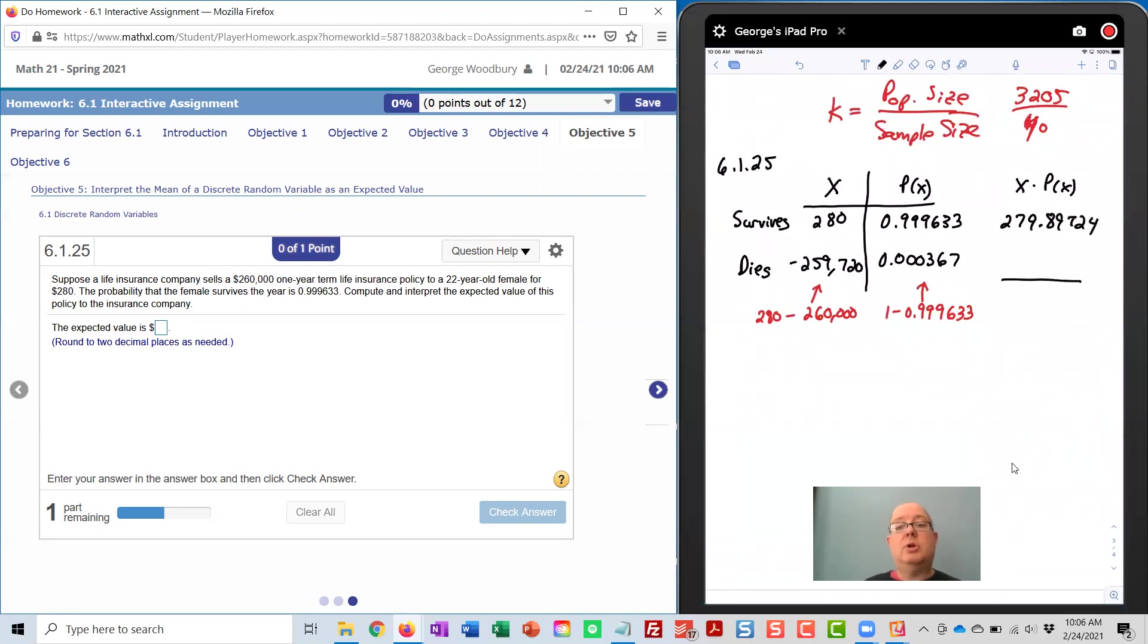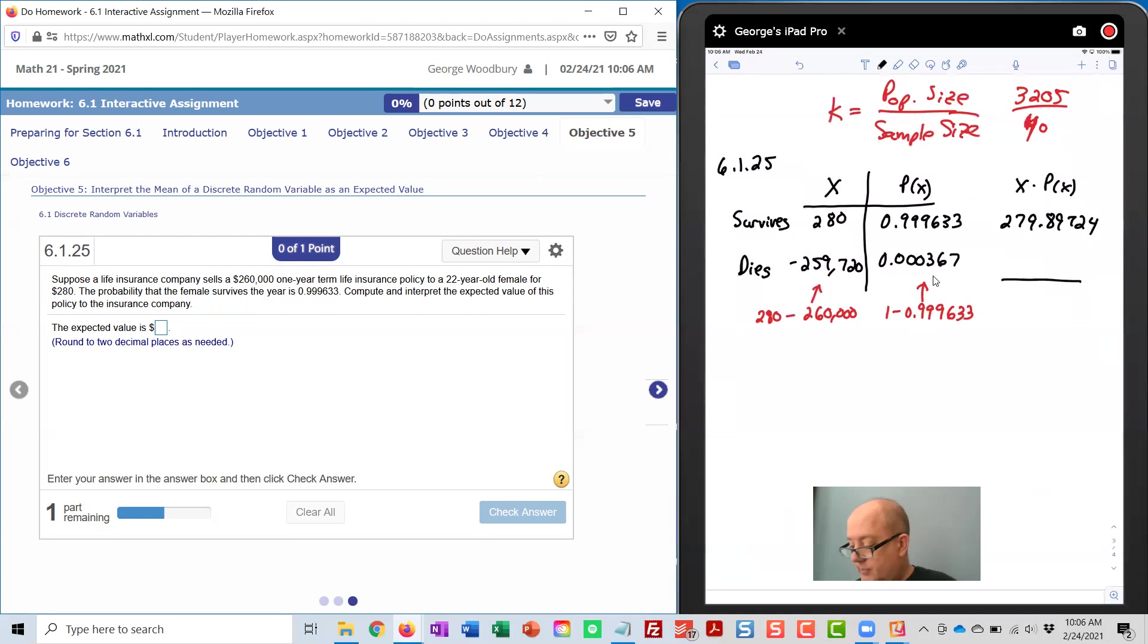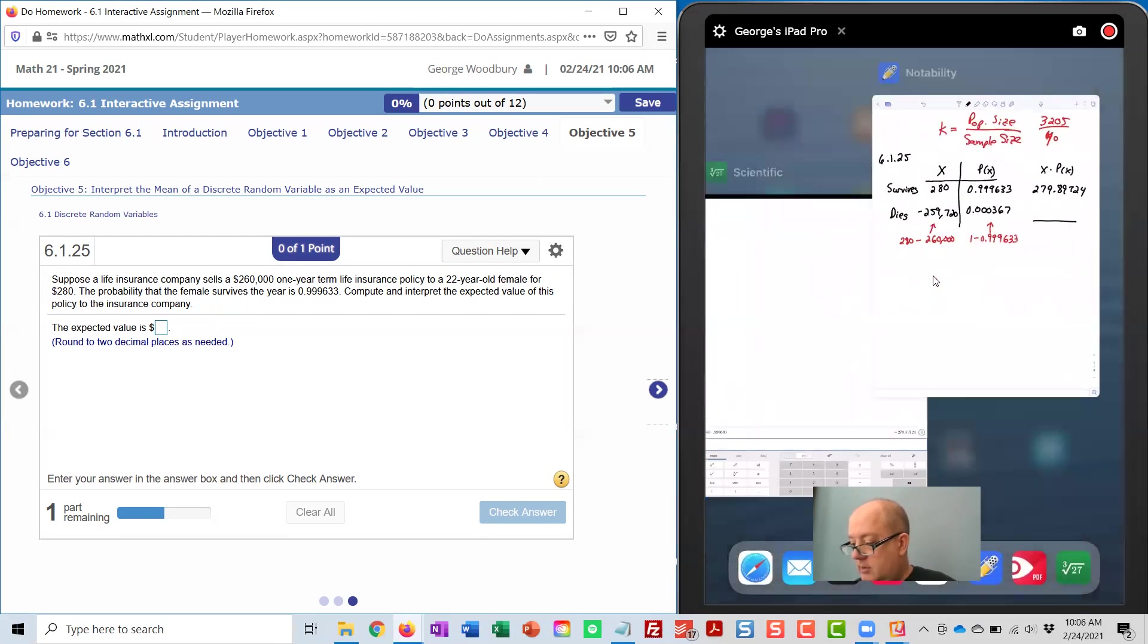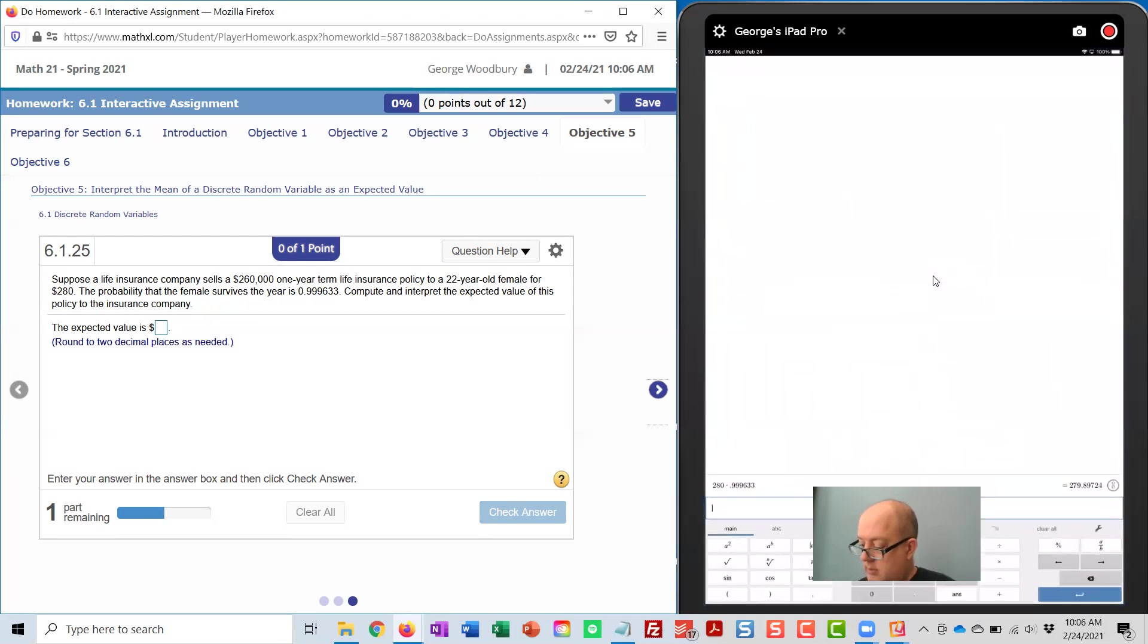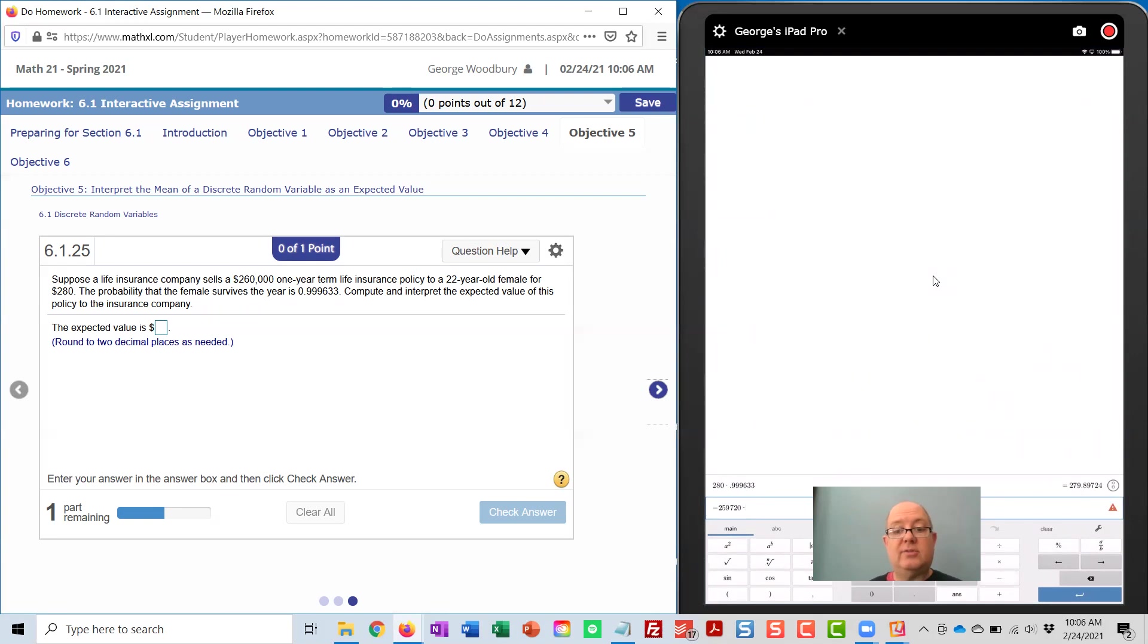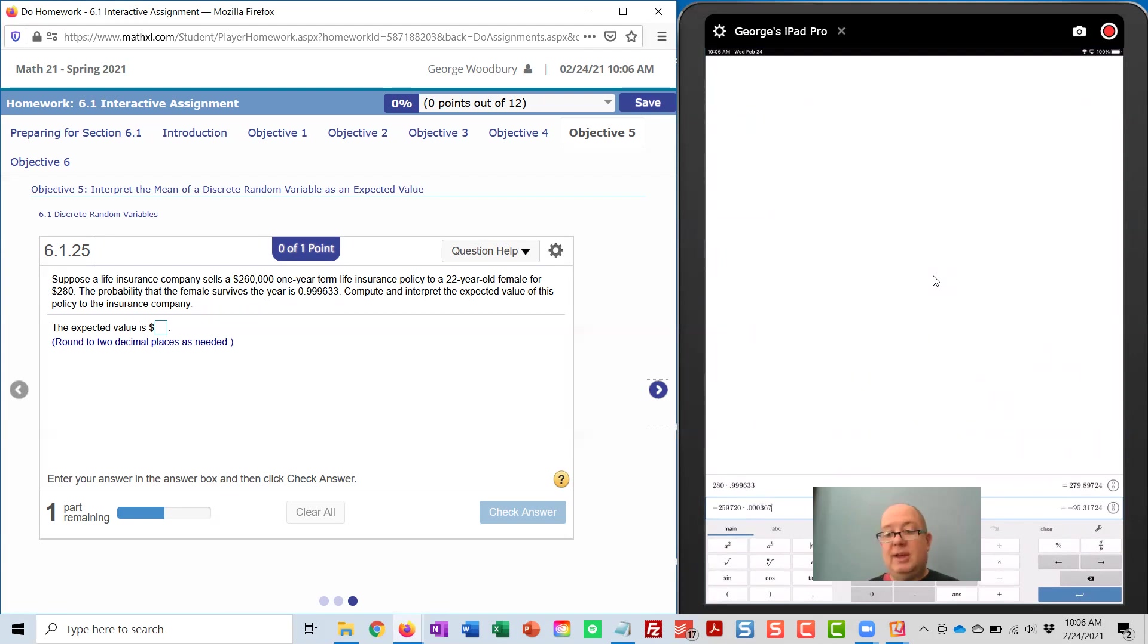And then we're going to multiply negative 259,720 by this probability. So that was negative 259,720 times 0.000367, and that is negative 95.31724.